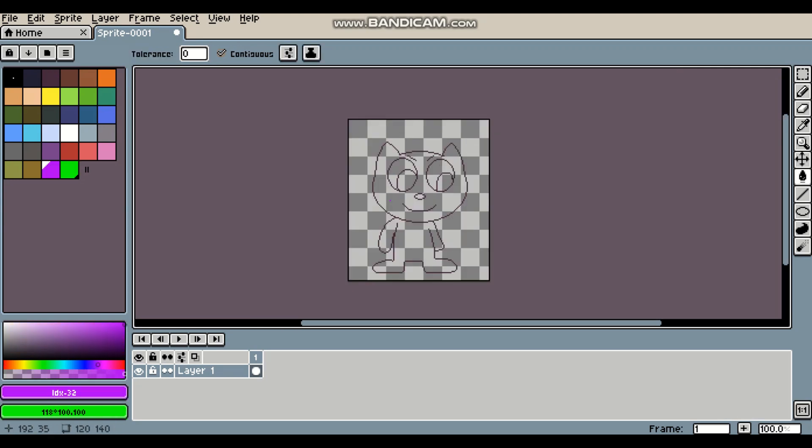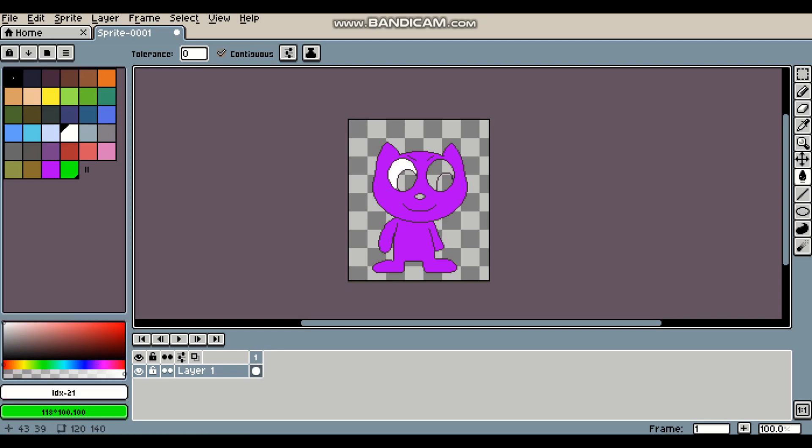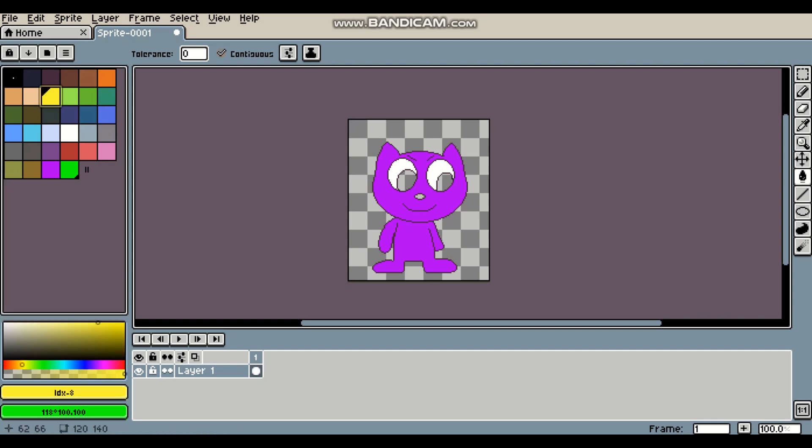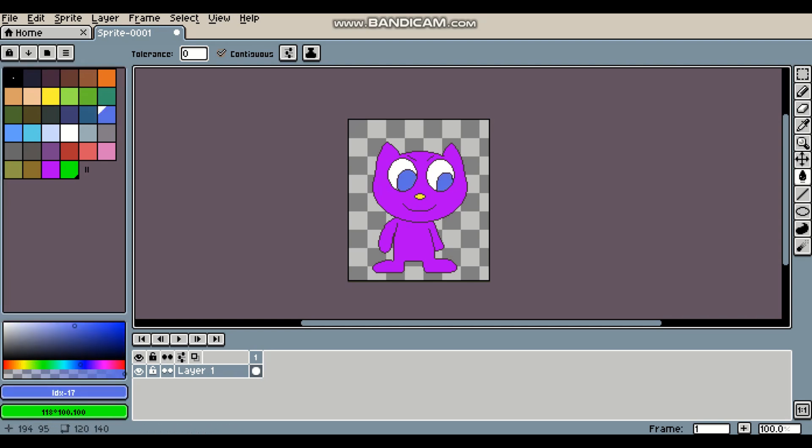Now let's add some color. For instance, I'll be choosing purple for the main body and the head. Something that looks like this. And then I'll add white for the eyes, yellow for the nose, and I'm going to give this character some blue eyes. Something that looks like this.